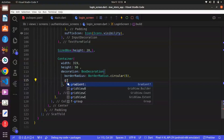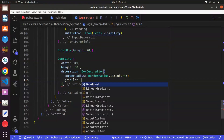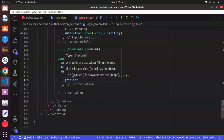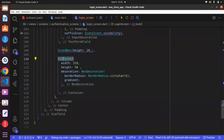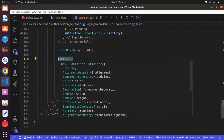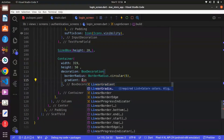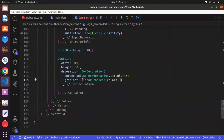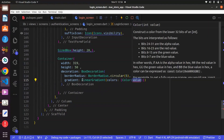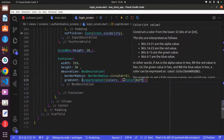And then again, within the BoxDecoration, there is a property known as gradient. What the gradient will do is allow us to have two different colors in the container. This will take in something known as LinearGradient, and it will take in a list of colors. The first color we can use is a color code: 0xFF1002DE1.